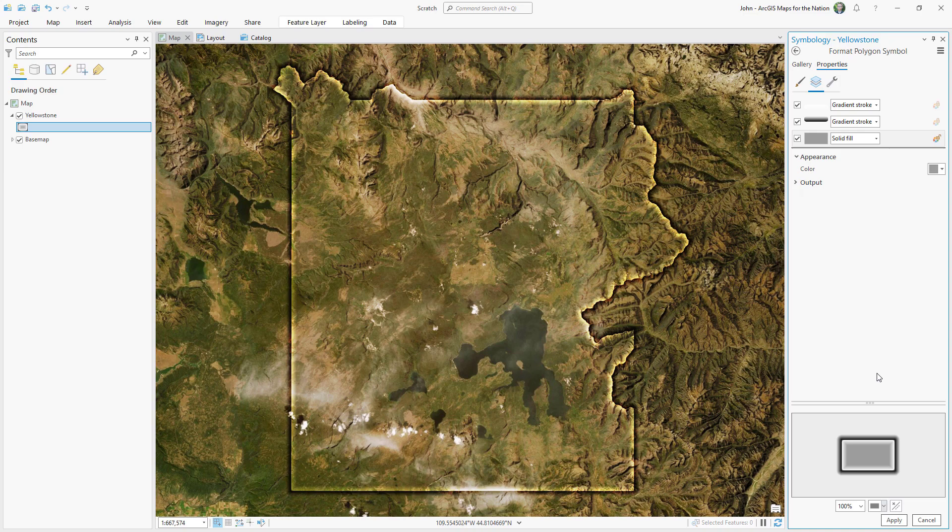And that's how you can use faded gradient strokes and blend modes to create an illuminated spotlight effect.